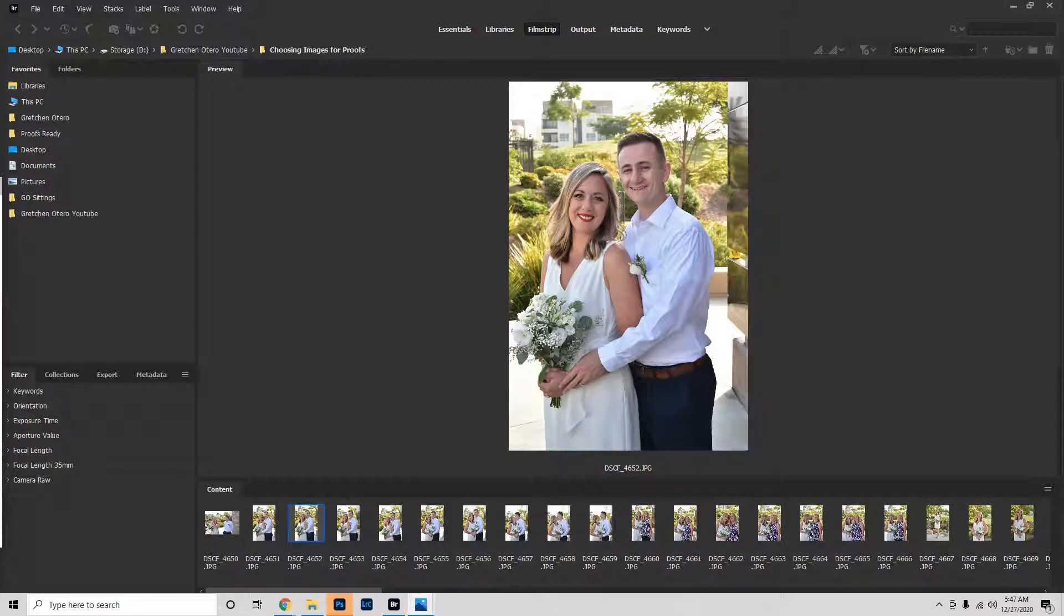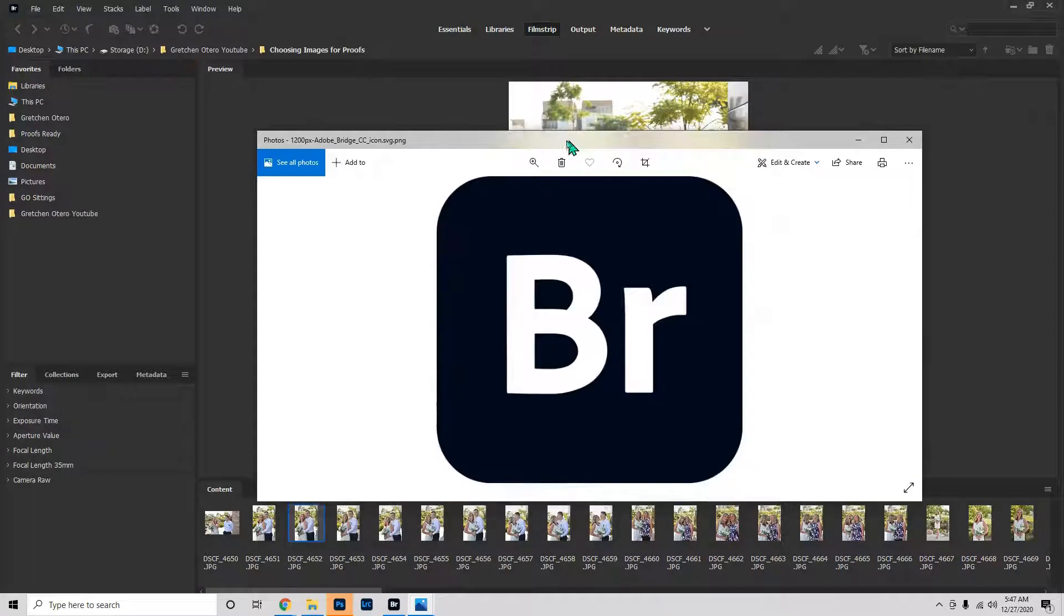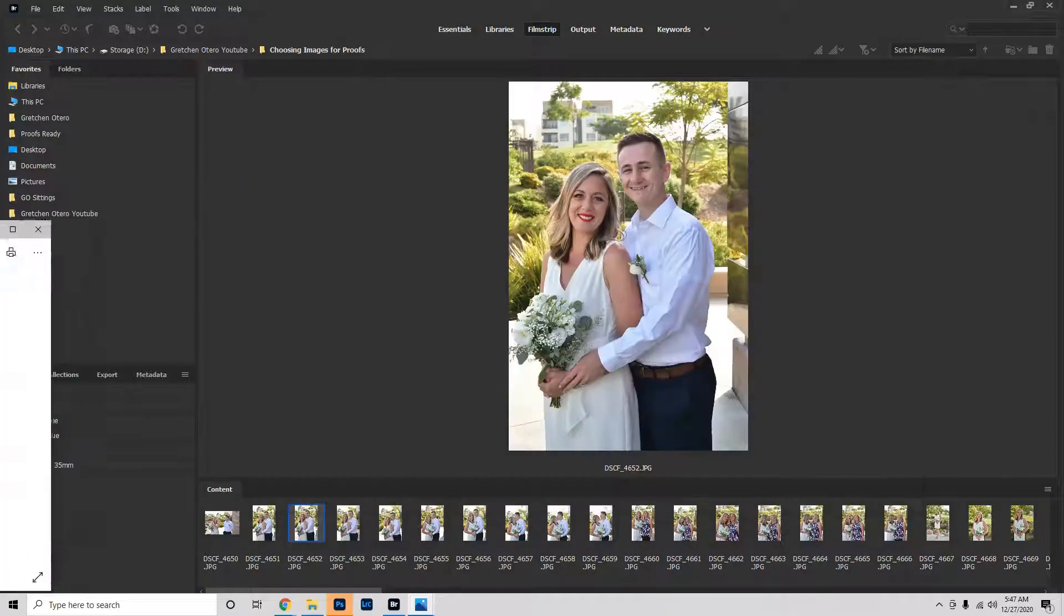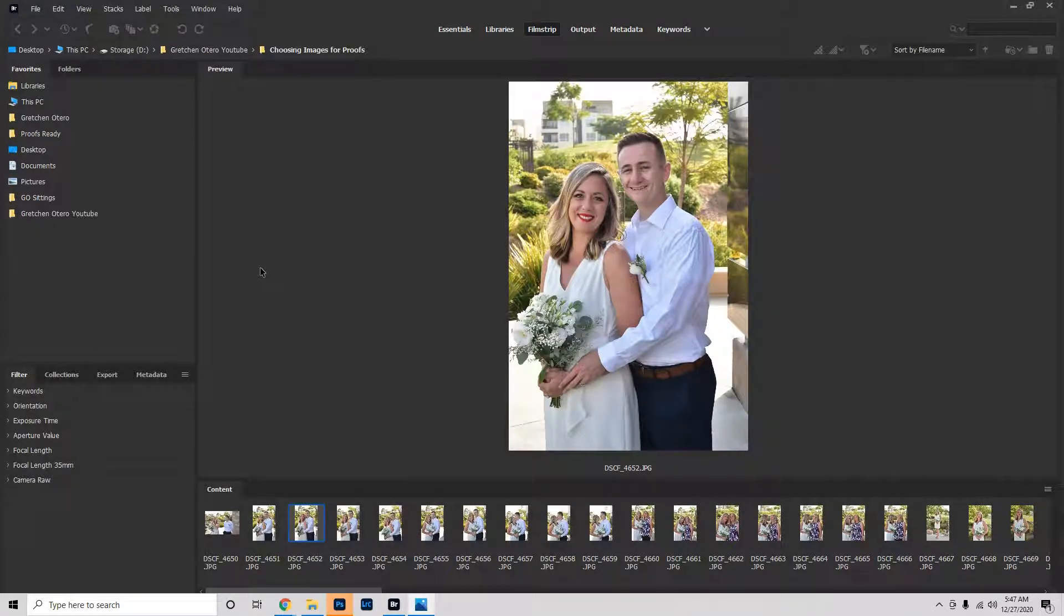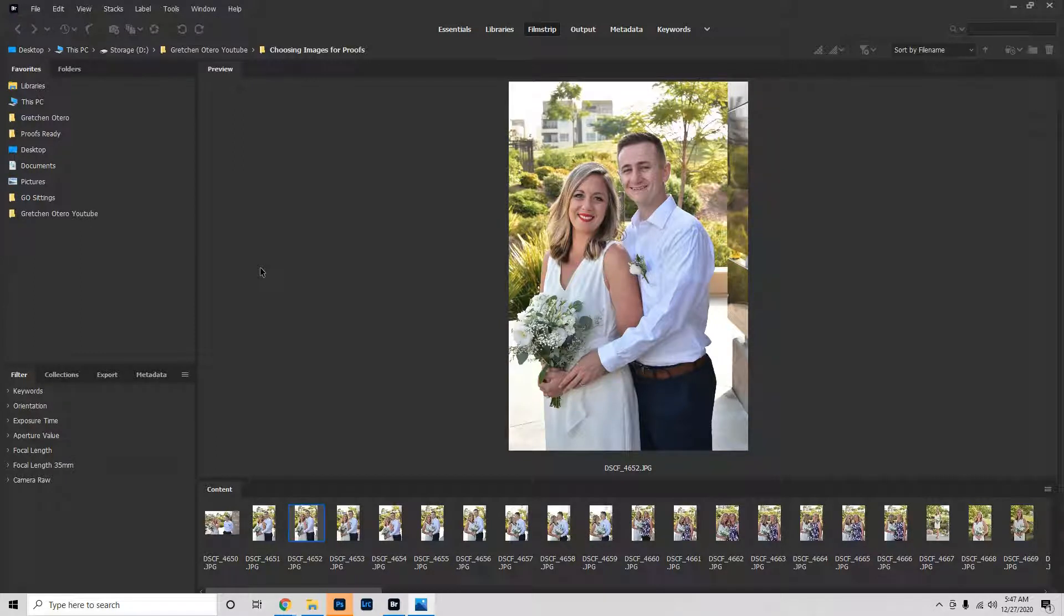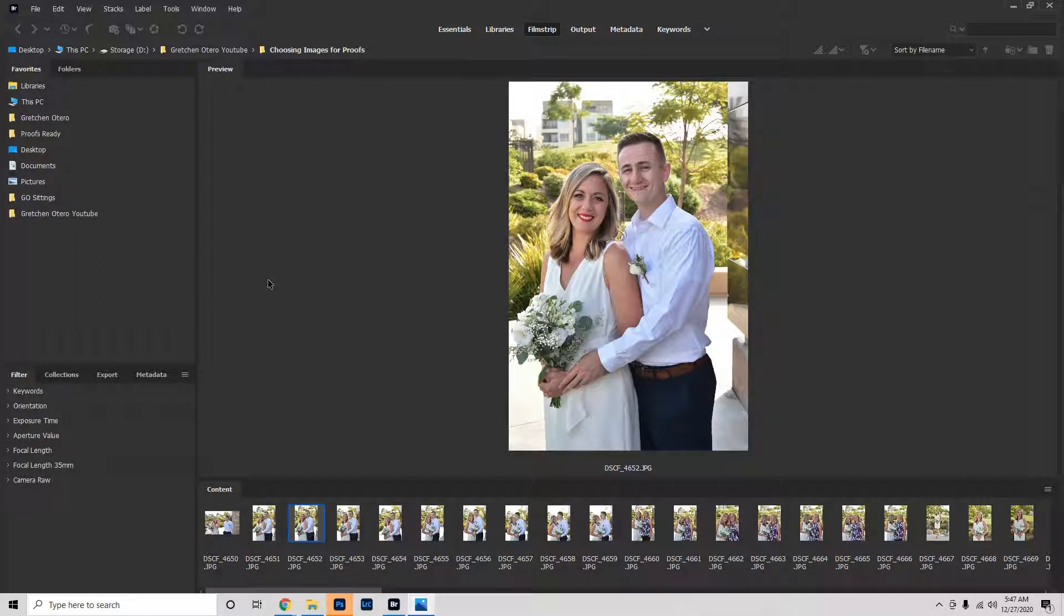We're actually going to start in Bridge, and that is Adobe's Digital Asset Manager. I use it primarily as just a file browser. I do have another video about Bridge and how to set it up and some tips and tricks and things like that. So if you're not familiar with it, definitely watch that video so you can get a little bit more acquainted.